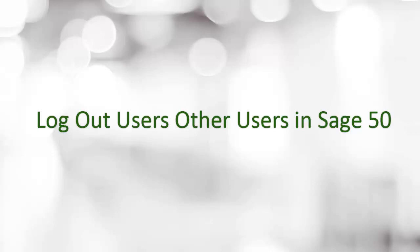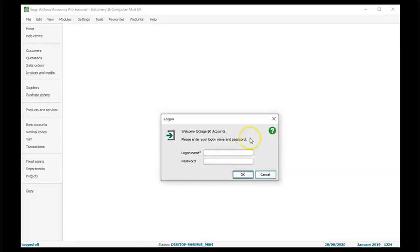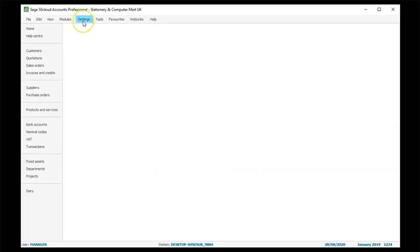Welcome to the SageDoctor video about how to log out users from Sage50. Login to Sage50 account and type in the password.